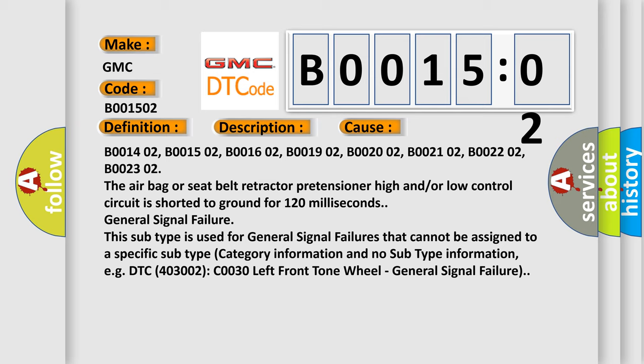General signal failure. This subtype is used for general signal failures that cannot be assigned to a specific subtype category information and no subtype information. E.G. DTC 400 and 3002 C0030 left front tone wheel. General signal failure.